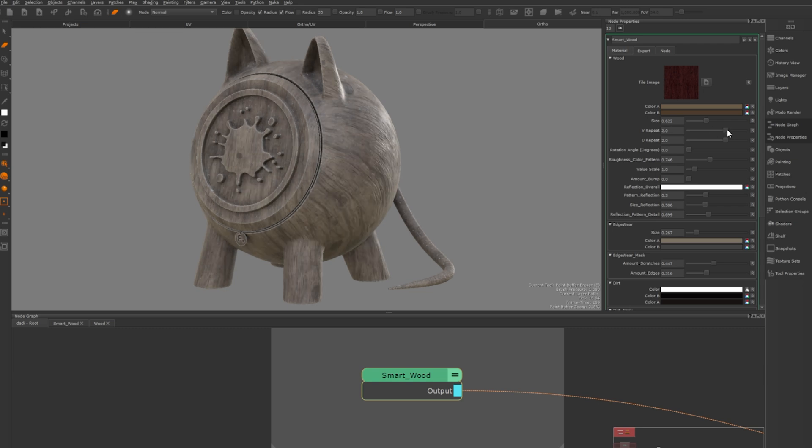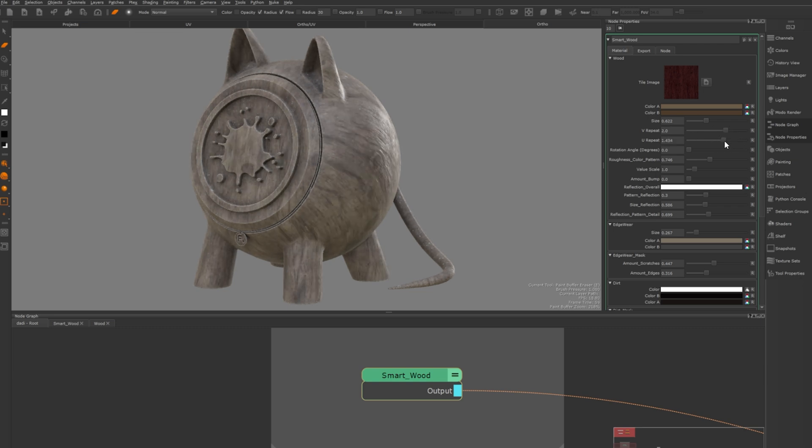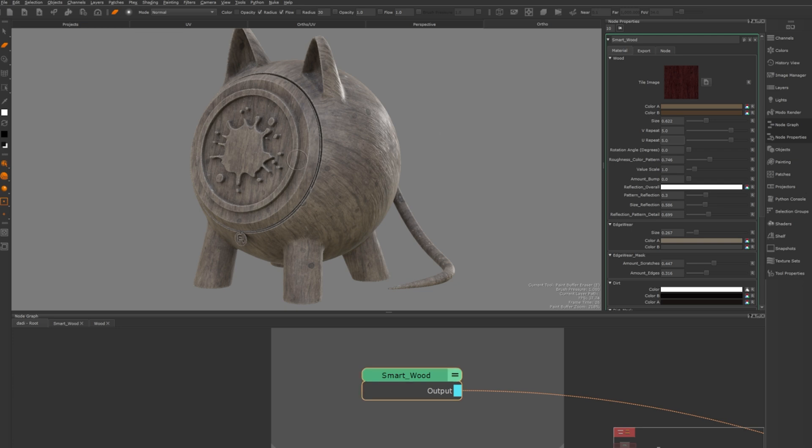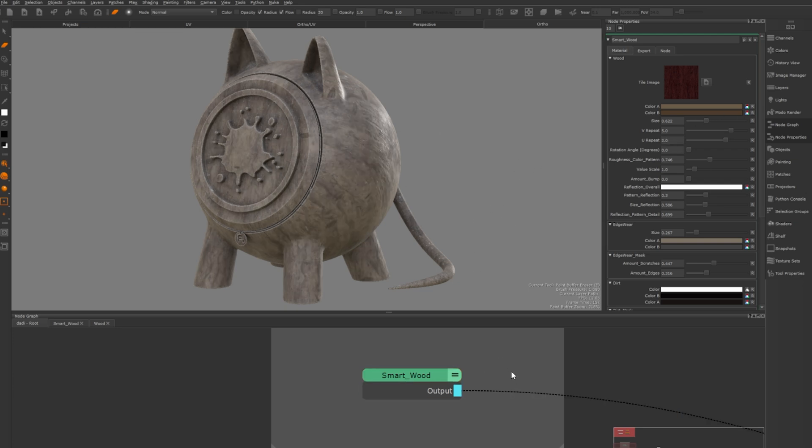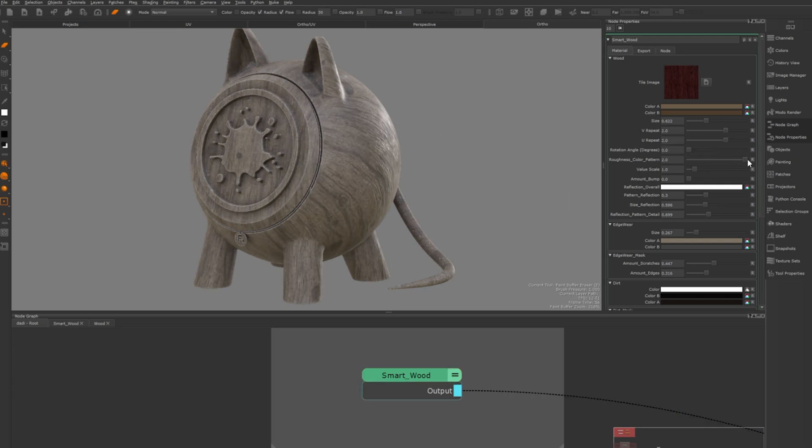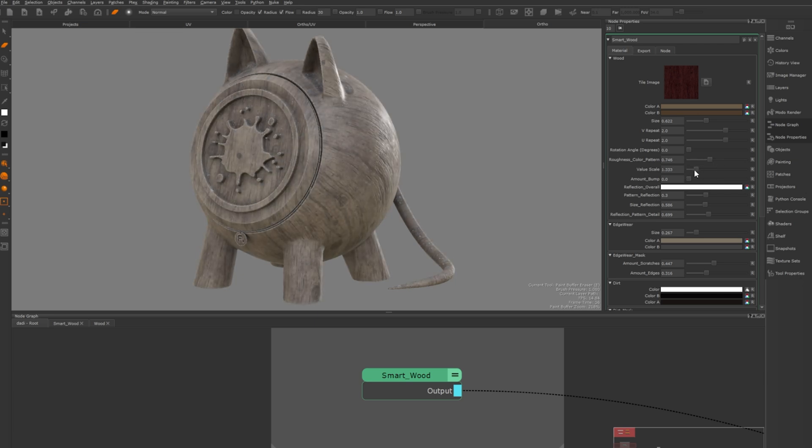You can adjust the stretching in both the U and V directions which works like X and Y, and if you want equal stretching just tweak them accordingly. Next you can change the rotation and the roughness as well as adjust the thickness of the wood lines for lighter or darker look.